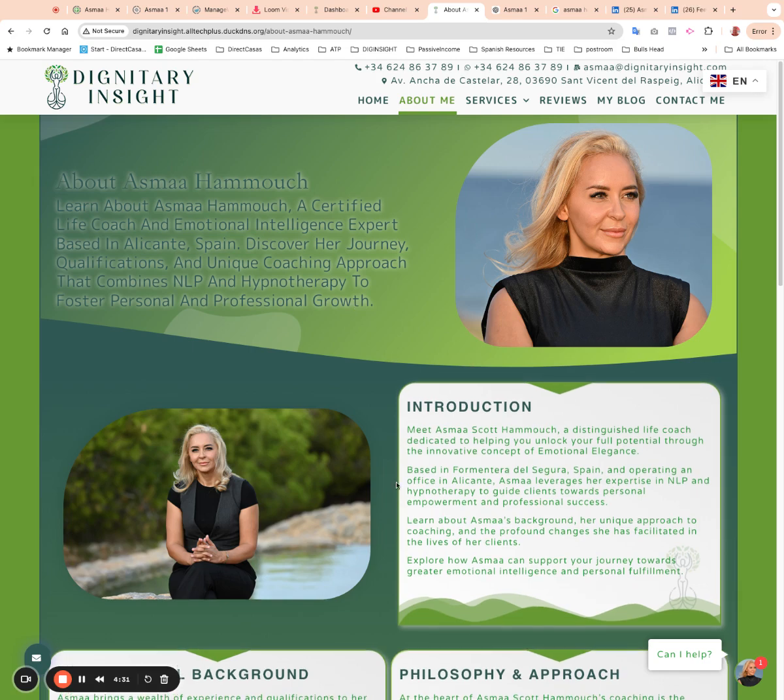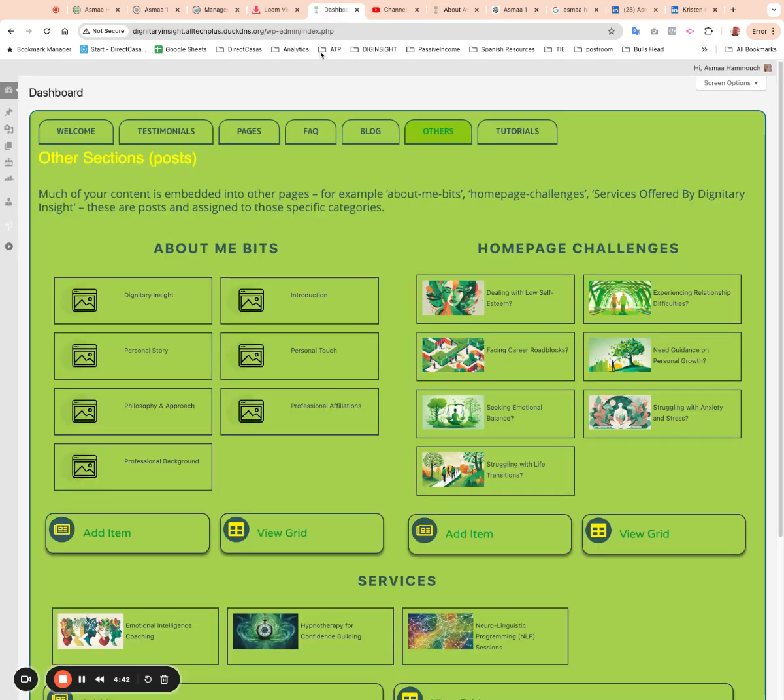We don't edit this page itself, we actually edit these parts that make up the page. So if I go back to the dashboard, I've got something to add to your Professional Background one. So what I'm going to do is, here I'm going to do View Grid.